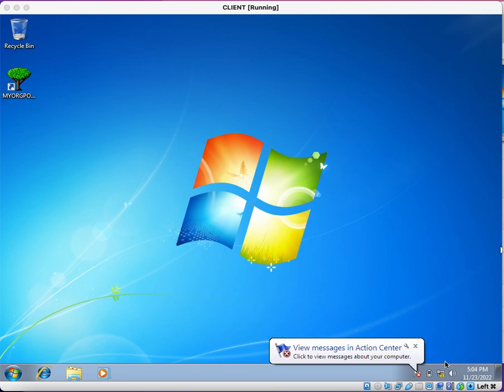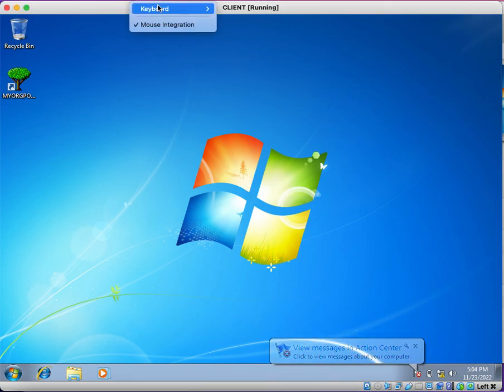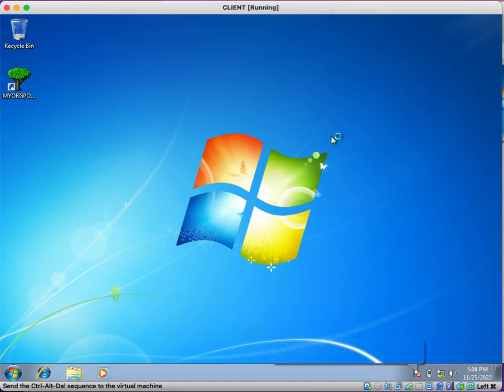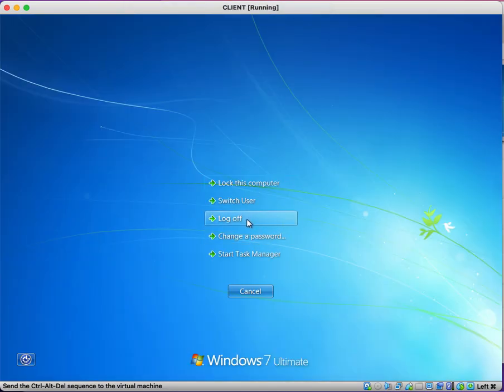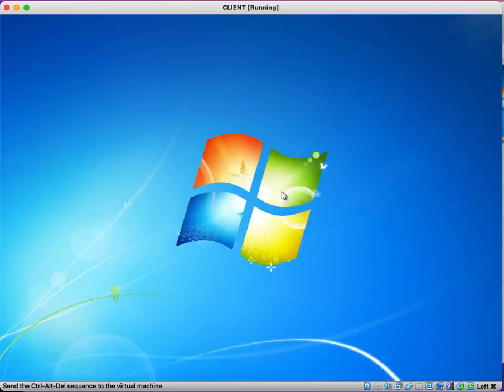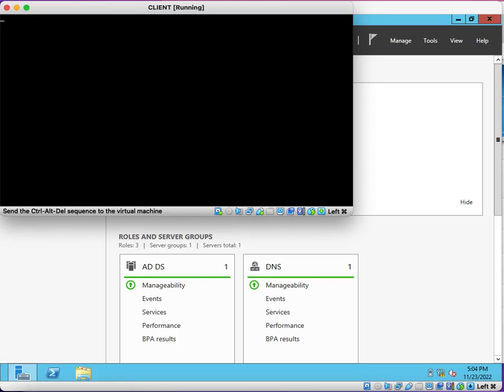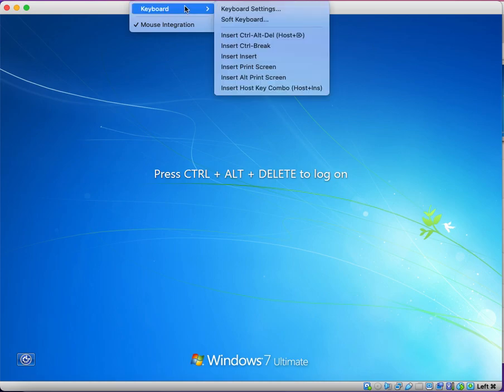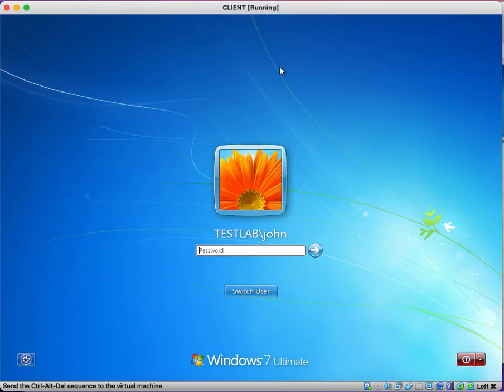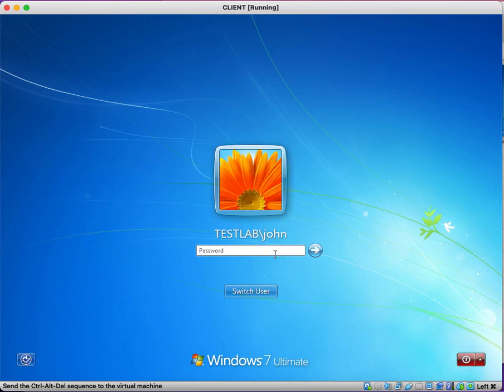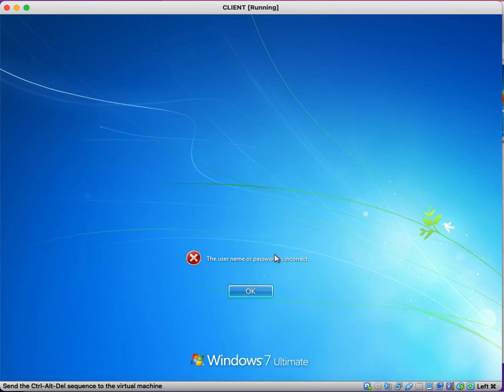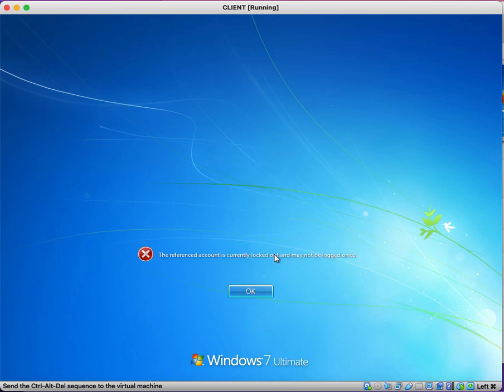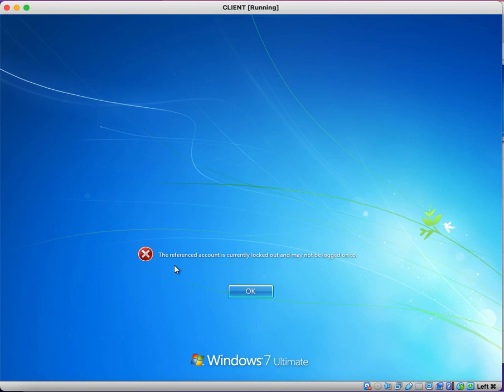And here in our scenario, we are going to lock out user from the user's machine. So I'm just going to log off. This is John, and I'm trying to enter incorrect password. This will lock out this user. See, I entered incorrect password three times. That's why my account is locked out.